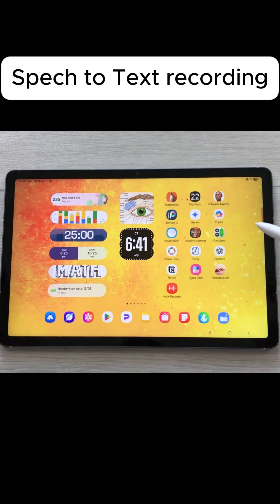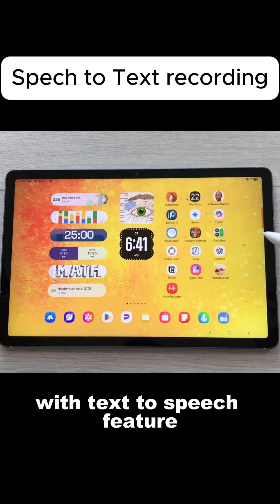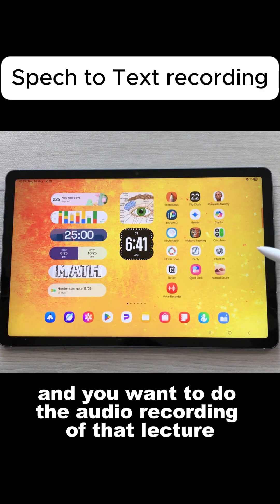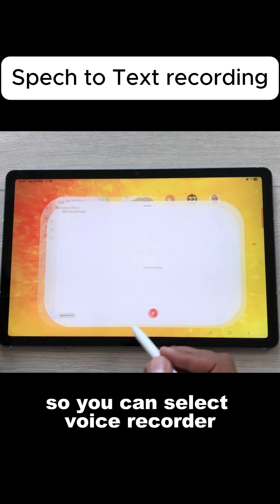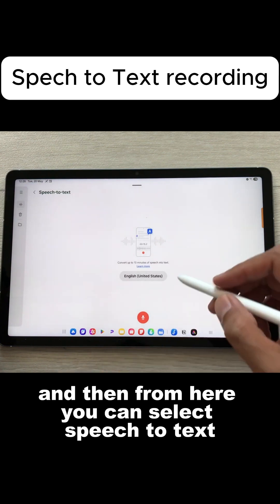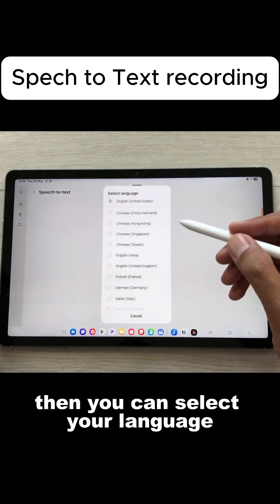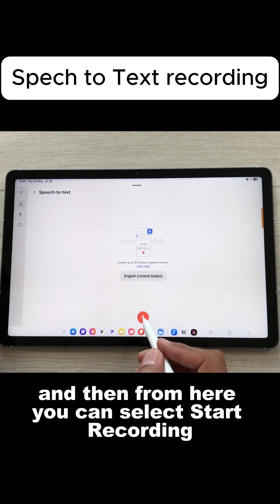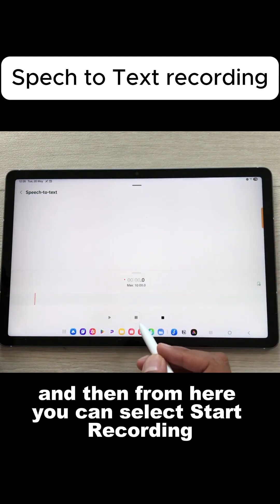This lecture is about voice recording with the text-to-speech feature. For example, you have a lecture going on and you want to do the audio recording of that lecture. You can select Voice Recorder, and then from here you can select speech-to-text, then you can select your language and then select start recording.